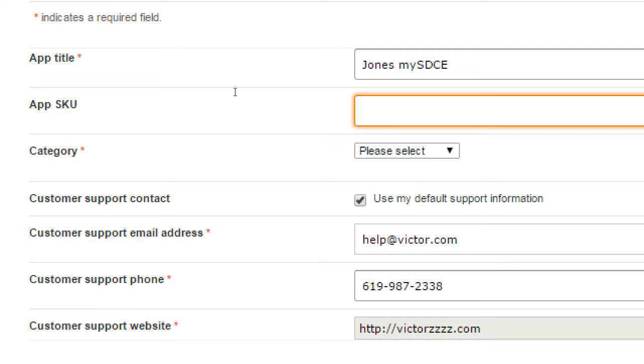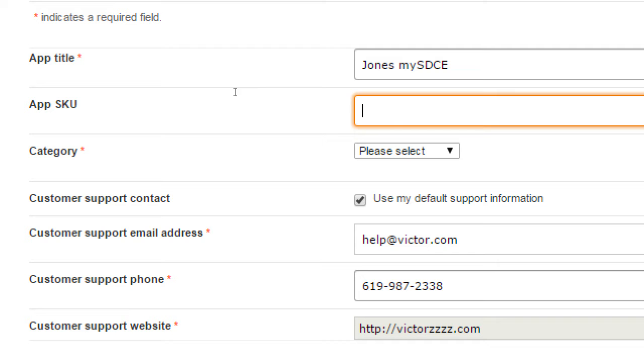SKU or SKU is the stock keeping unit. It's an optional identifier if I've got a bunch of apps that I'm selling. Maybe inside of my own system, I'm naming them something. Like I had inside, like we had seen my SDCE1.release APK, but that's completely optional. I won't fill that in, just to have one less thing to do.